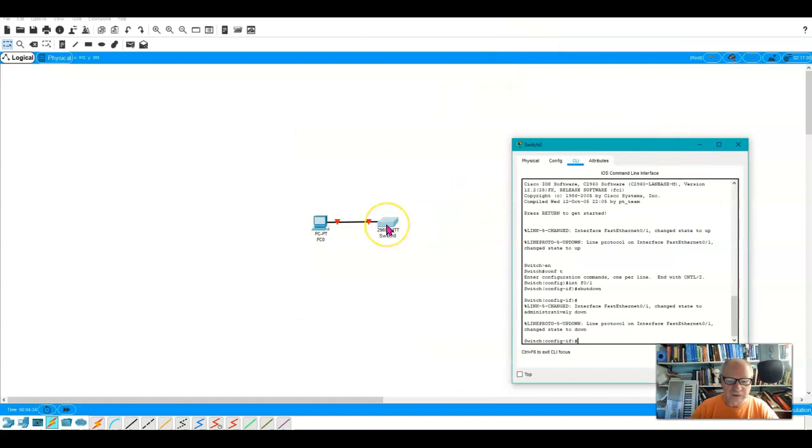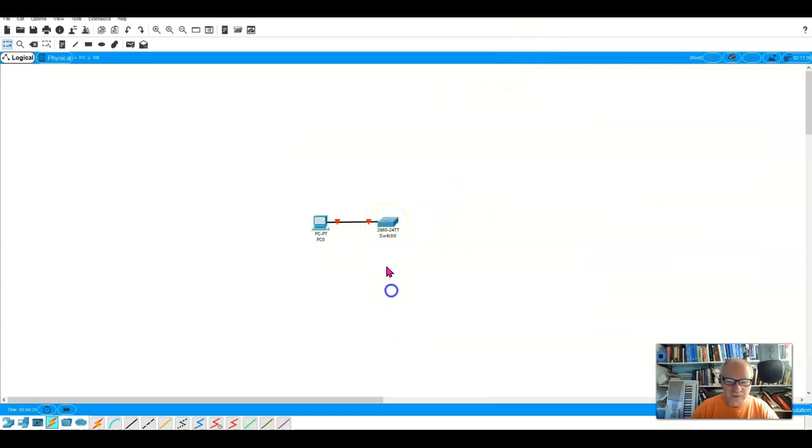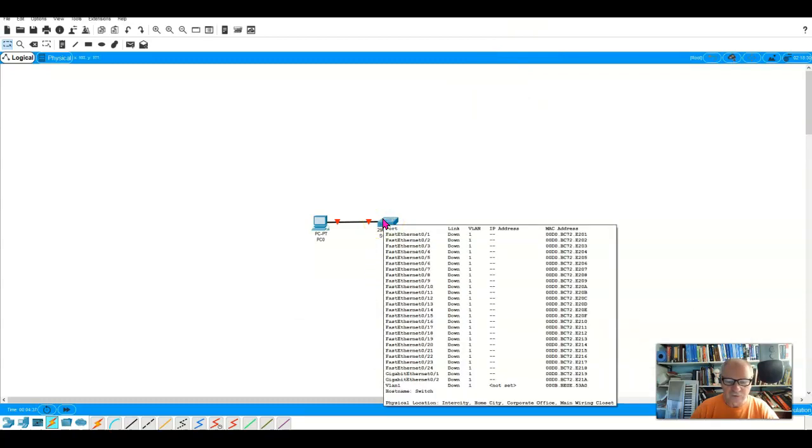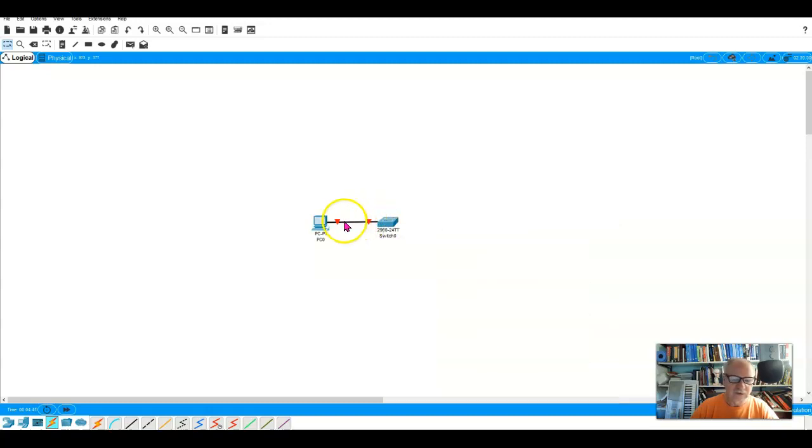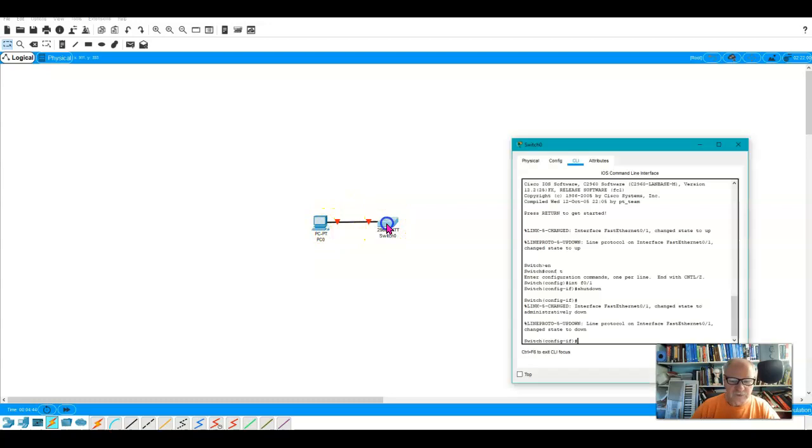And in fact, if I go back here again and put my mouse cursor over it, you can see now it says that the link is down. And you can also see that the link lights have turned red. So let's turn it back on again.